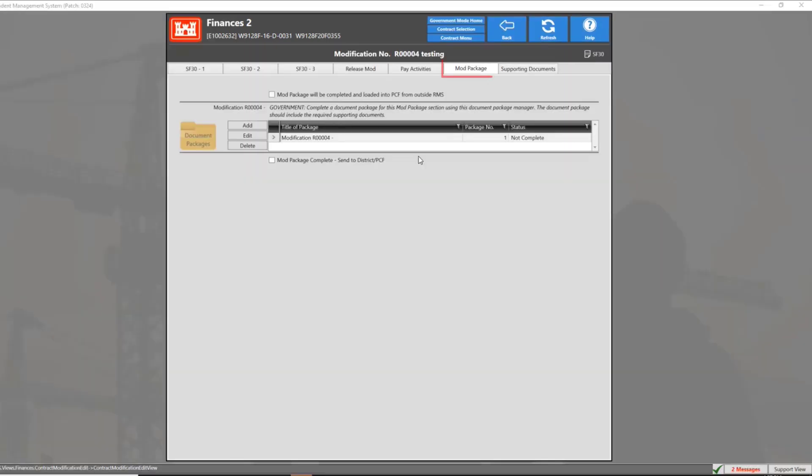For this demonstration, we will begin in the mod package tab of an already started contract modification. For more information on how to start and complete a contract modification, please view the link in the description box below.